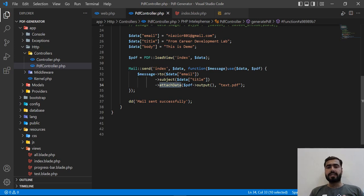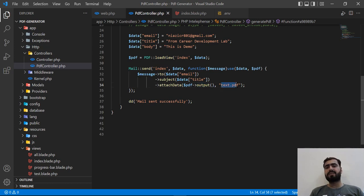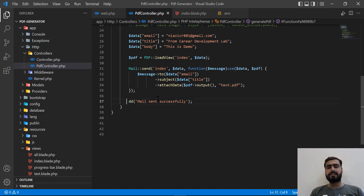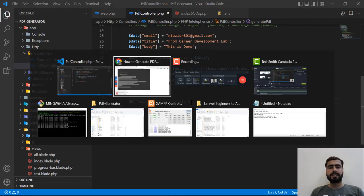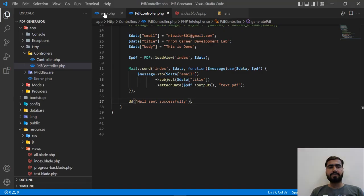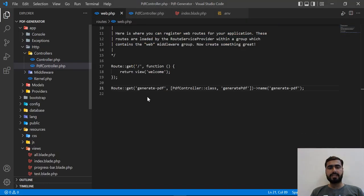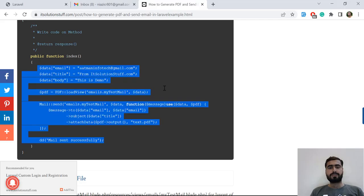We are attaching the PDF - this is a PDF object and we are outputting this PDF file. We are naming this file text.pdf. After this, we are displaying 'mail sent successfully'.